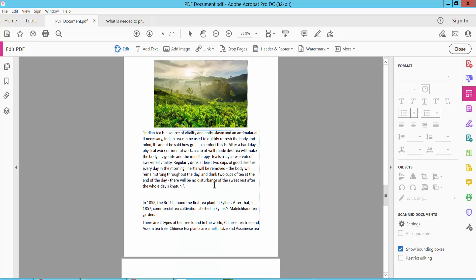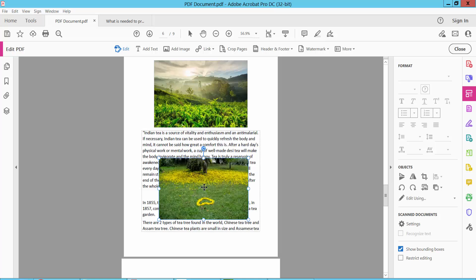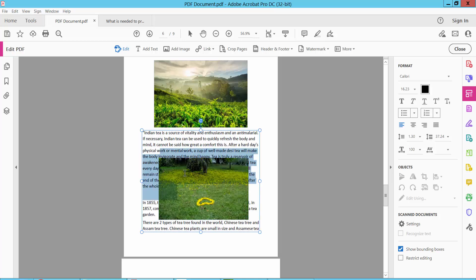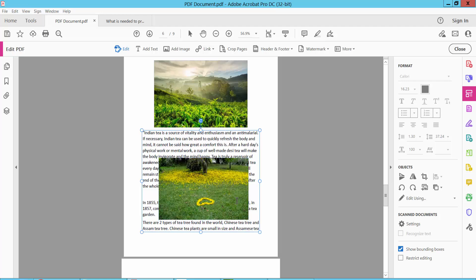Now you want to paste, press Ctrl+V and see this. This image is now pasted here.